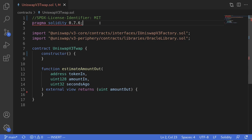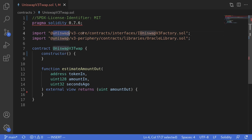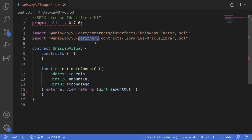In this video, I'll show you how to build a simple price oracle using prices from Uniswap V3. For this example, we're going to need some contracts from Uniswap V3 Core and Uniswap V3 Periphery. The contracts that we're going to need are IUniswapV3Factory and OracleLibrary.